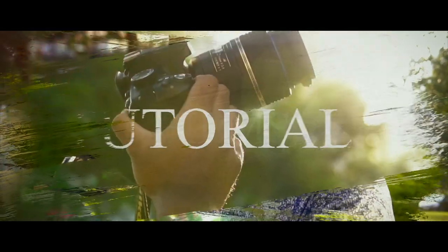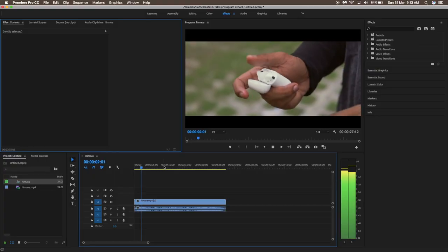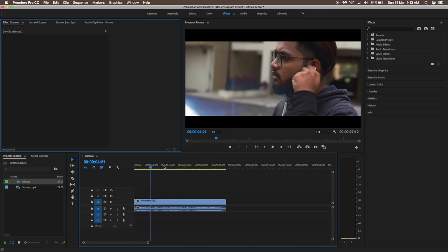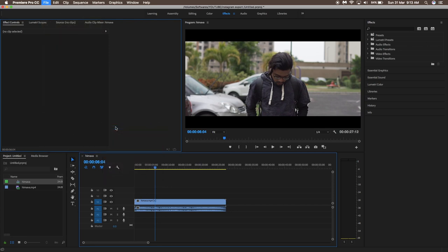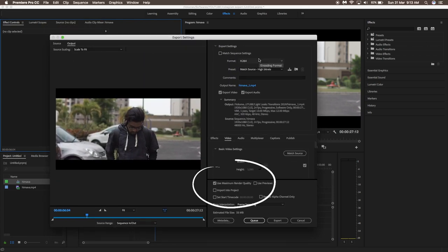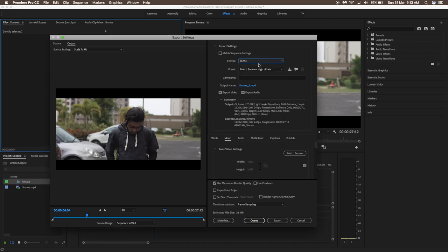You need to follow these exact steps and the results are very stunning. Here we are in Premiere Pro — this is a sequence I made last week for my Instagram video. After finishing your sequence, click on Export Media, and keep the format as H.264.